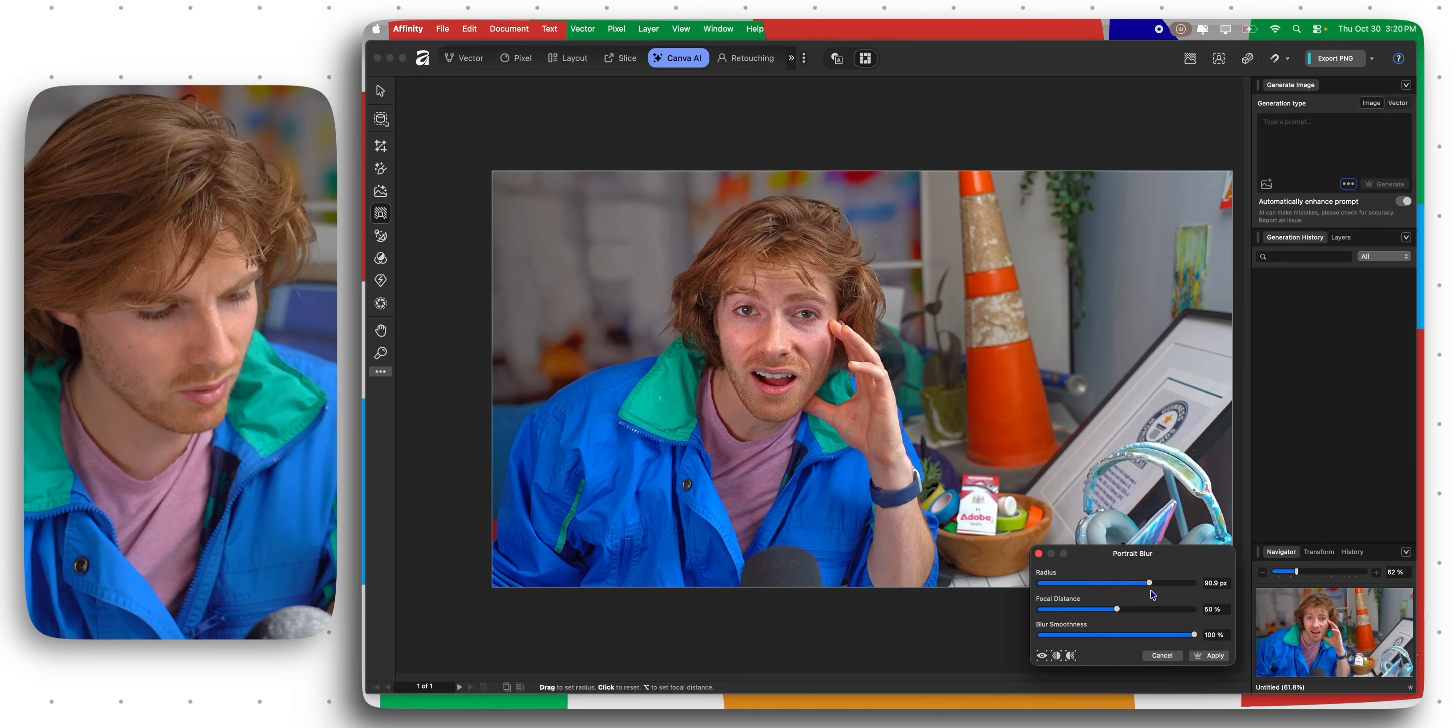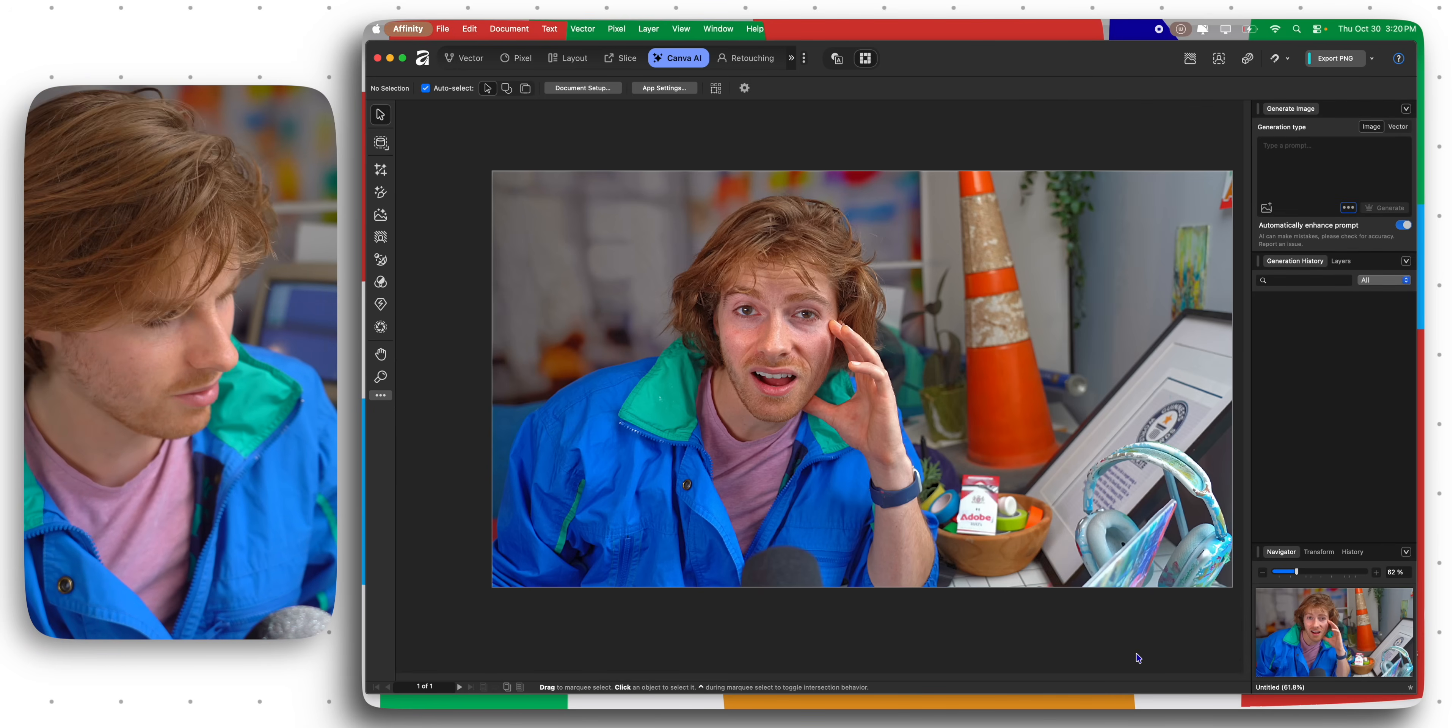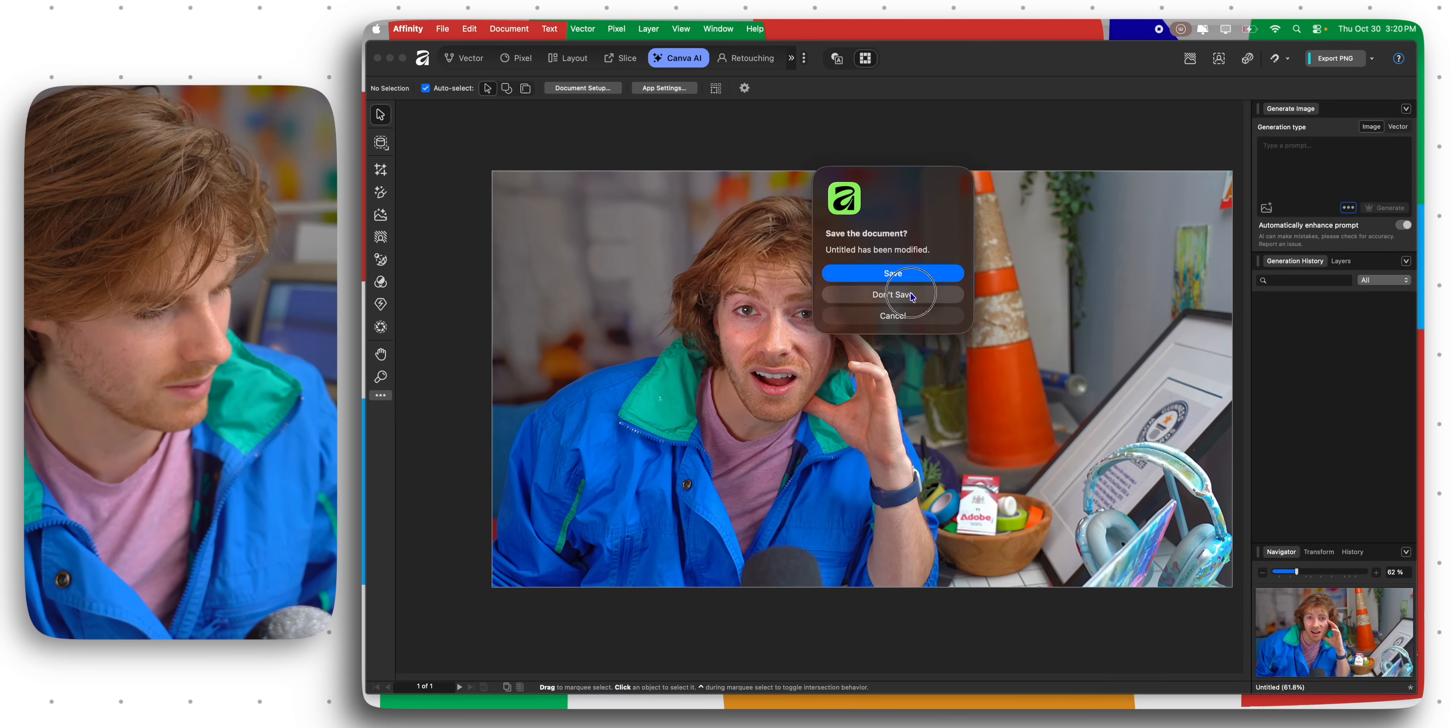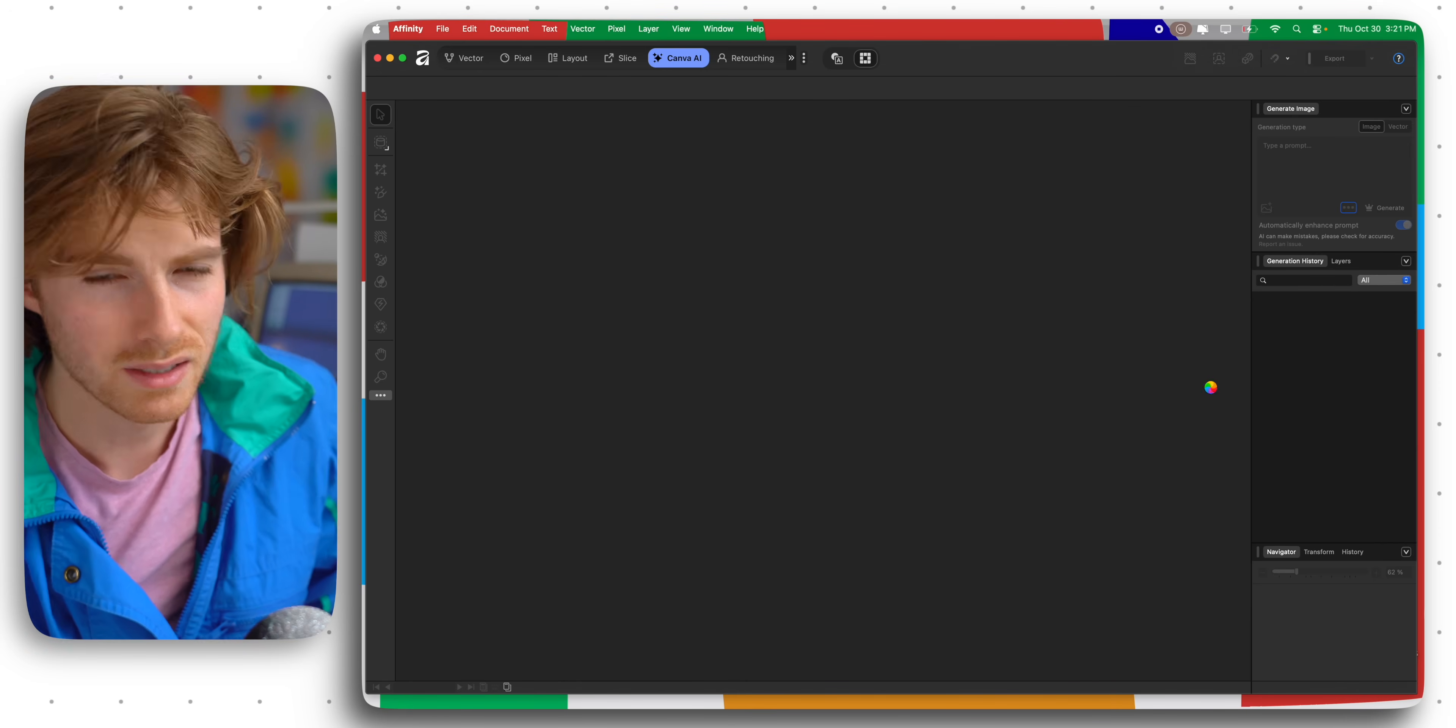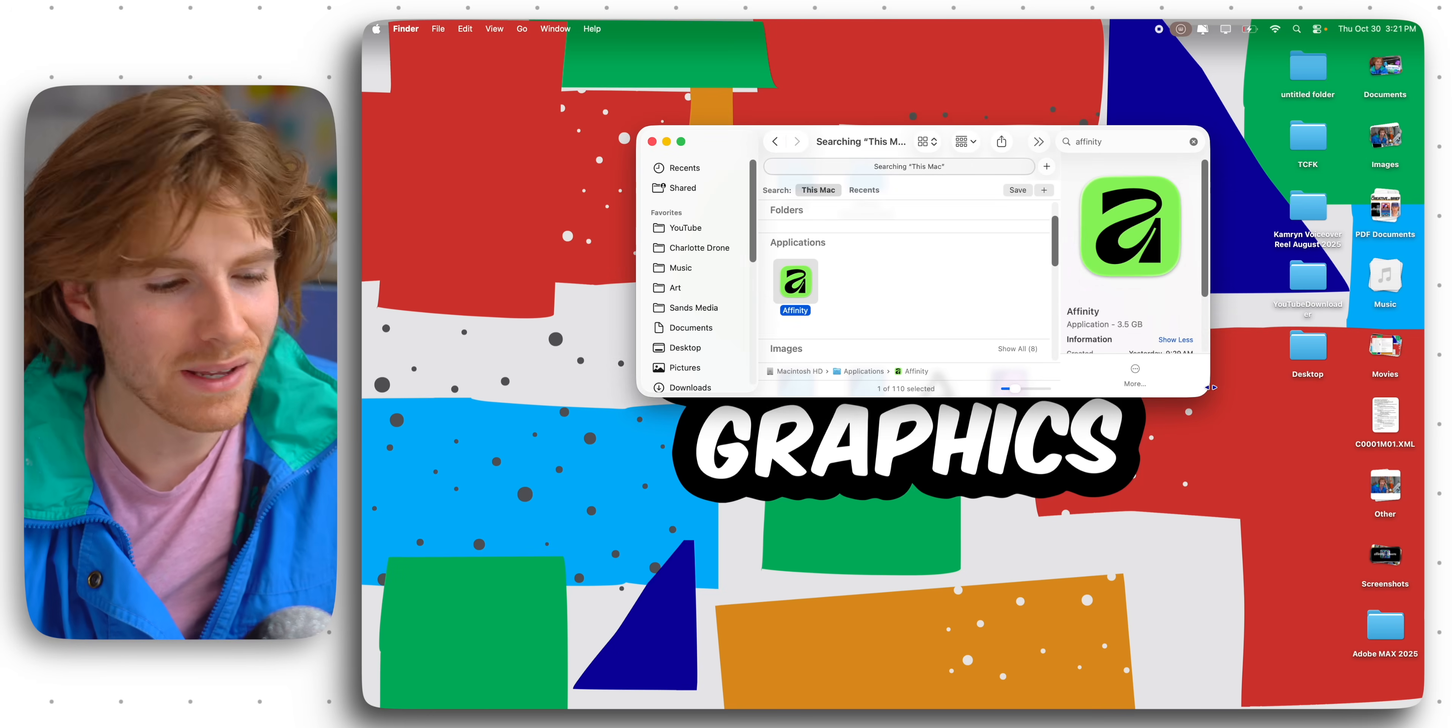I'm gonna try closing out the app. Don't save. Let's try reopening this app again. Considering that it was just released today, I don't want to pick on it too much for being buggy.